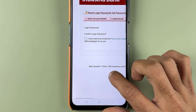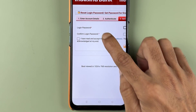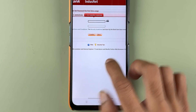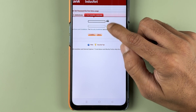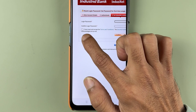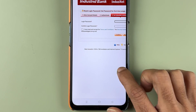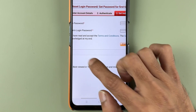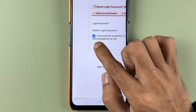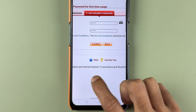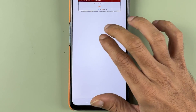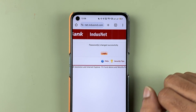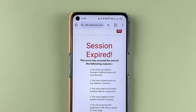Now you will see options for login password and confirm login password. Enter your new password twice, check the checkbox, and then submit. I have entered the password two times, checked the box, and now select confirm. You will see 'Password Changed Successfully'.